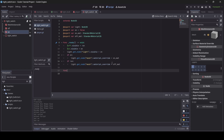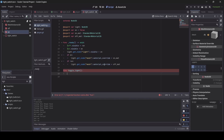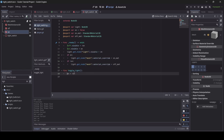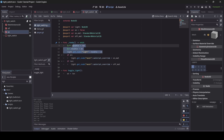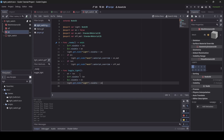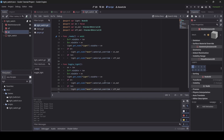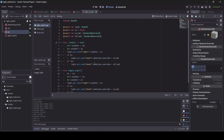Now we're going to create a new function — func toggle_light. This will be the function that happens when our player interacts with the light switch. We go 'on = !on', so when the player interacts, on will equal the opposite of what it currently equals. Then we just copy all the code from the ready function and paste it in here — and that should literally be it. It's a very simple script.